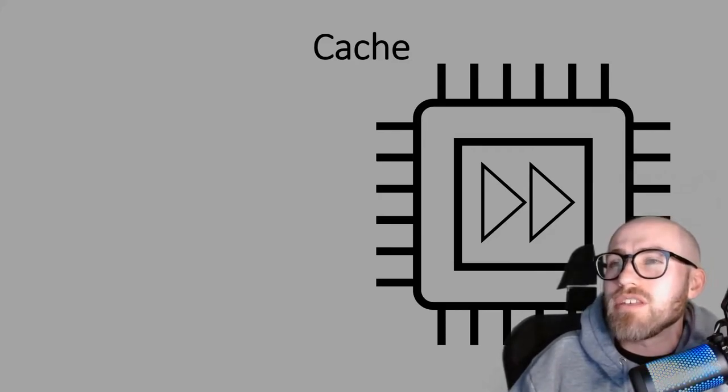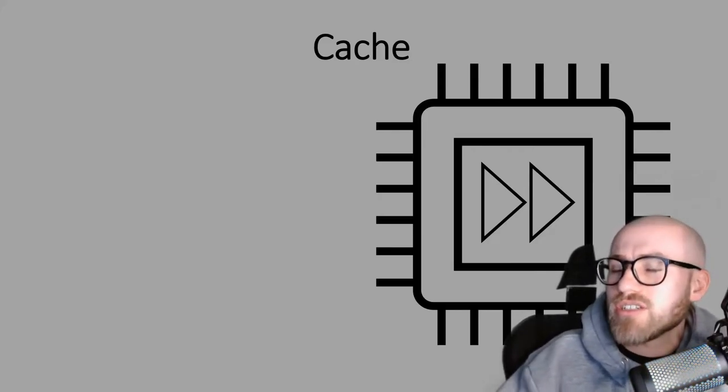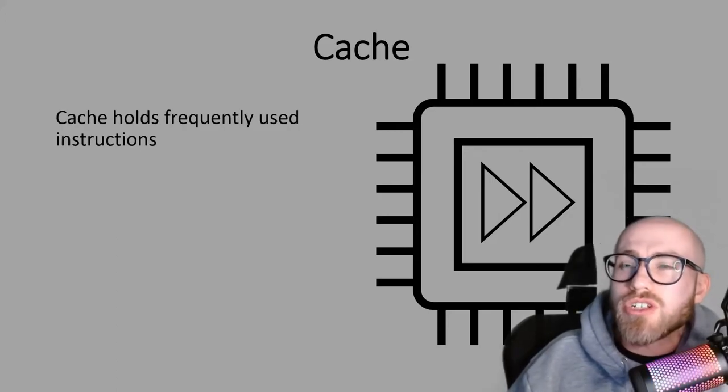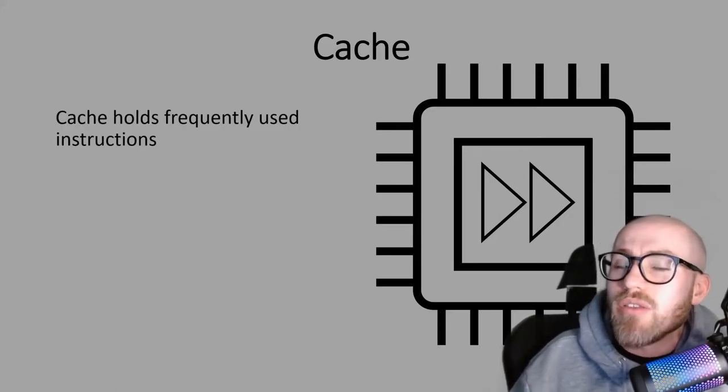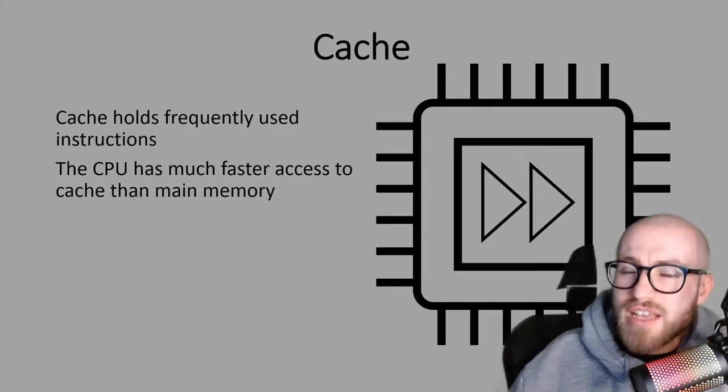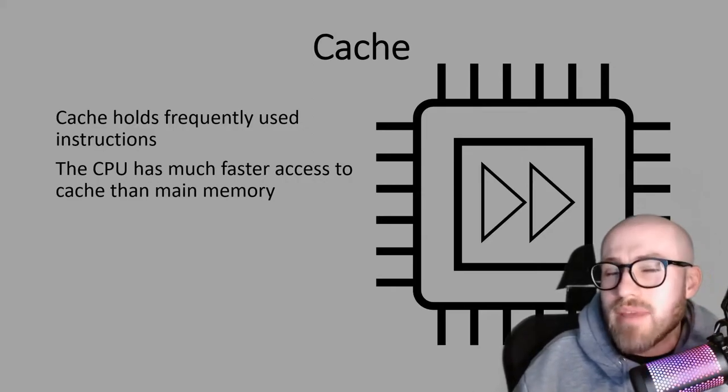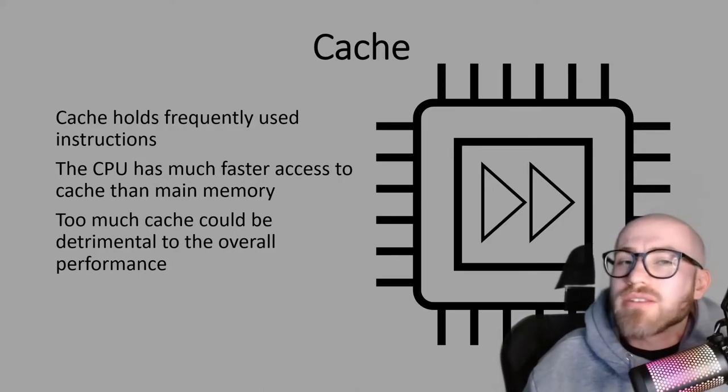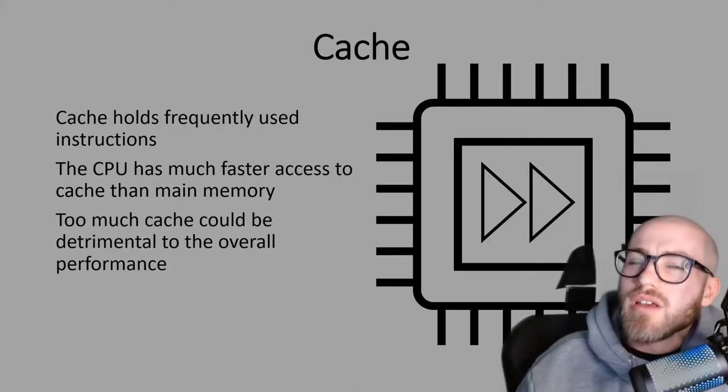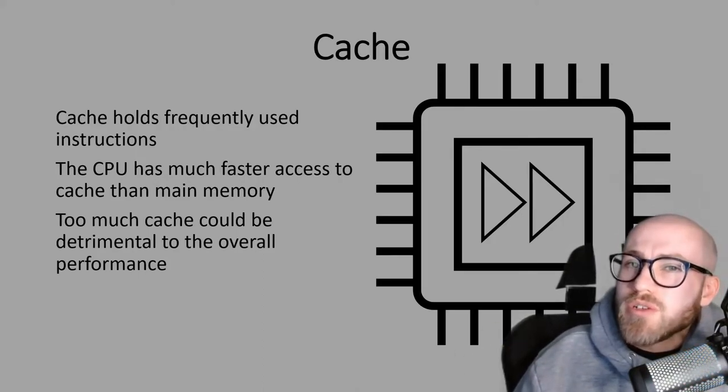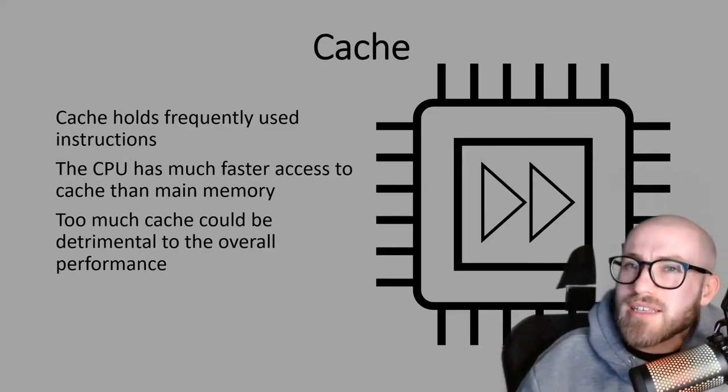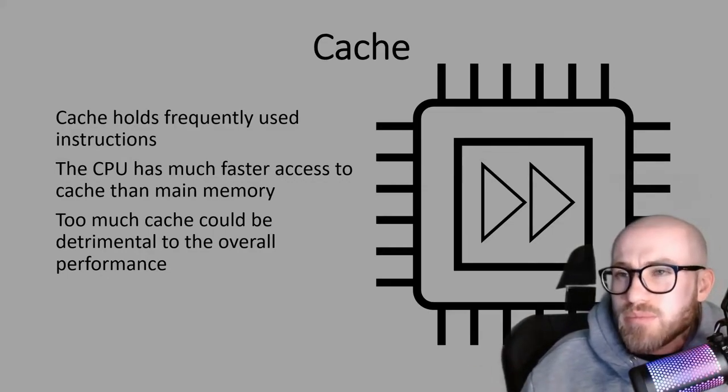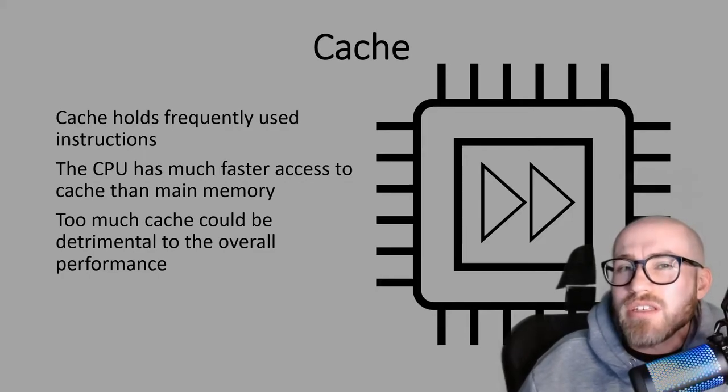The final thing that will affect the performance of the CPU is the cache. Cache holds frequently used instructions and it's located on the CPU. It has much faster access to cache than main memory. Too much cache could be detrimental to the overall performance. Some cache memory is good because you do have faster access to cache than main memory and that will speed up the performance of the CPU.